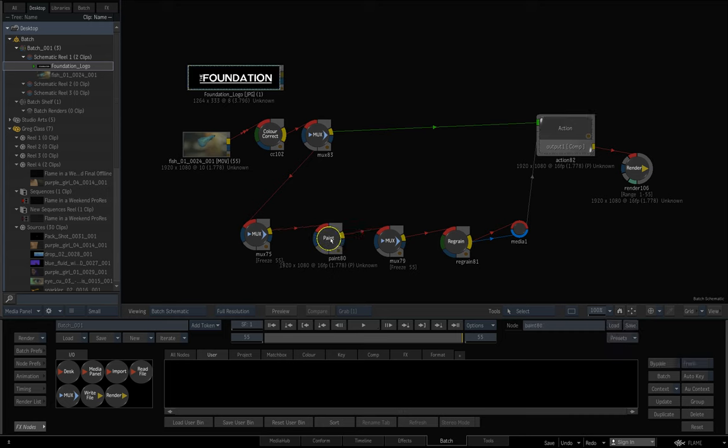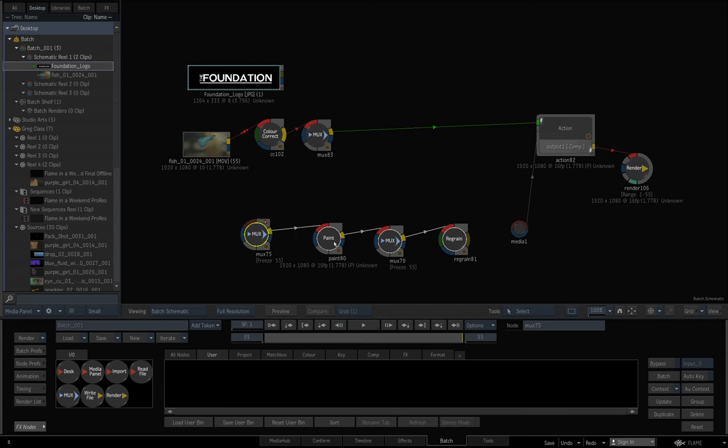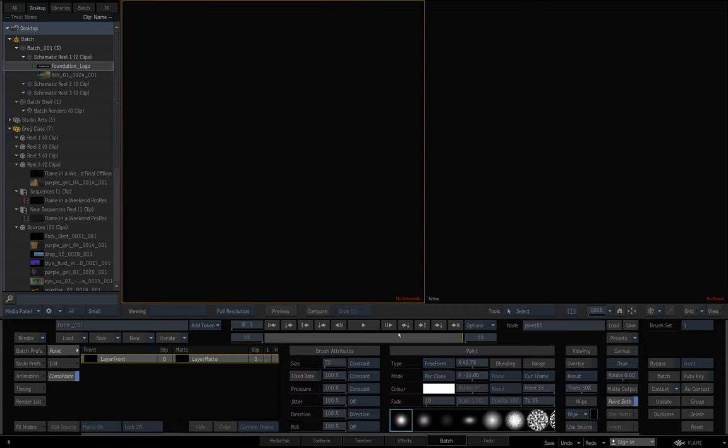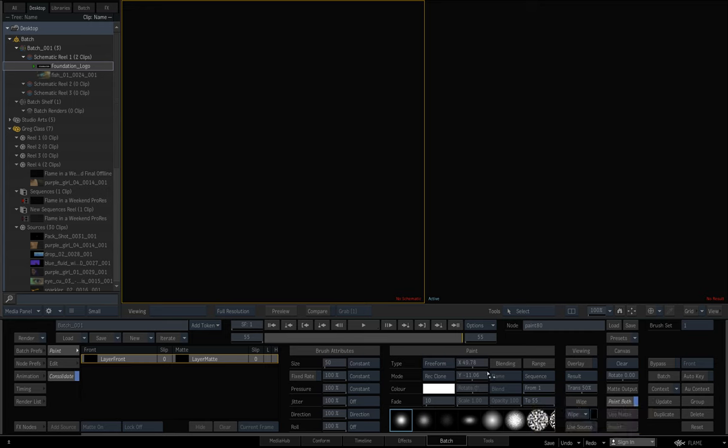What I do is I have a little go-to setup that I use all the time. It starts something like this where I have a freeze frame on either side of the paint node. The reason I do that is because if you paint on sequence using this setting, the setup gets very heavy because it's having to render or manage the paint strokes on each and every frame.